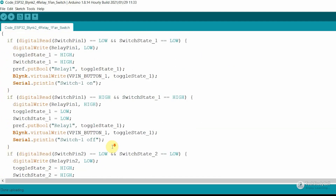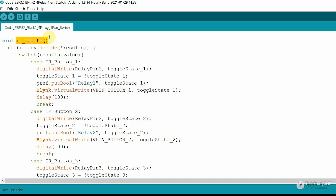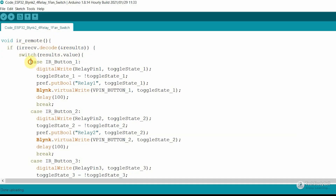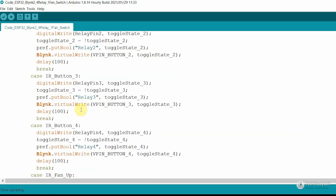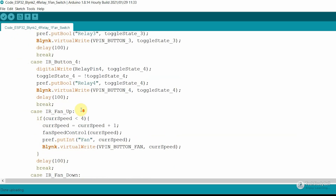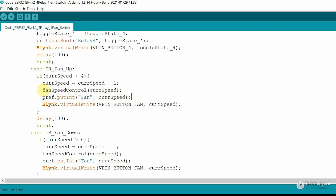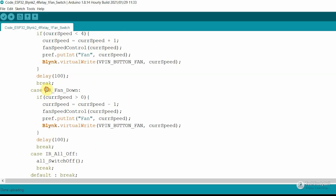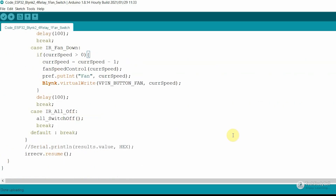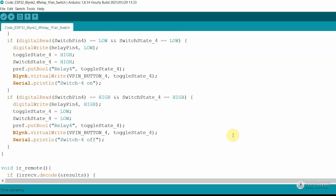In the IR remote function, first we check if there is any data available from the IR receiver, then compare it with predefined hex codes. To control the speed of the fan, I have used two hex codes: one to increase the fan speed and one to decrease it by 1, calling the fan speed control function with the current speed variable. If you go through the code you can easily understand it, and if you face any issue, you can let me know in the comment section.